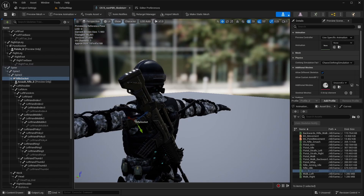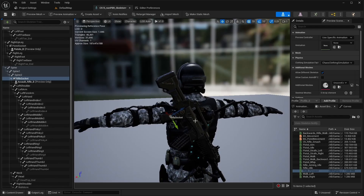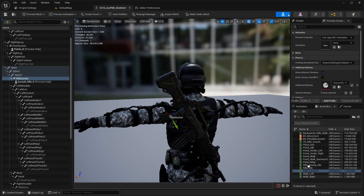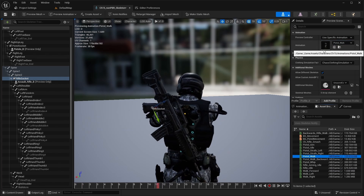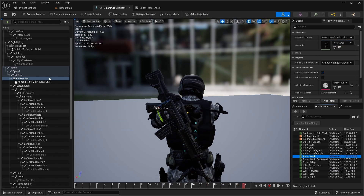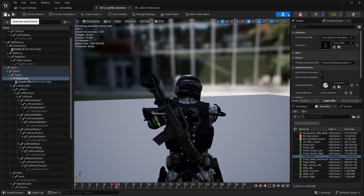Next, check how it looks with some pistol animations. It actually looks good.